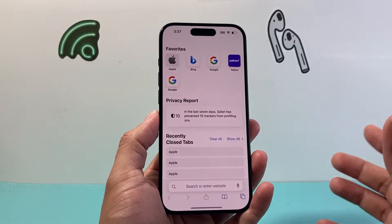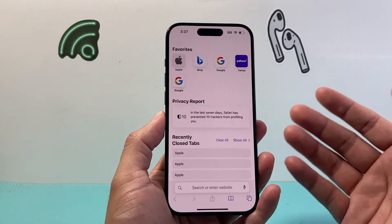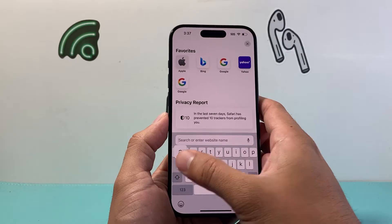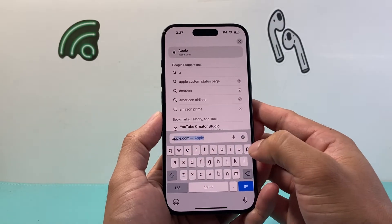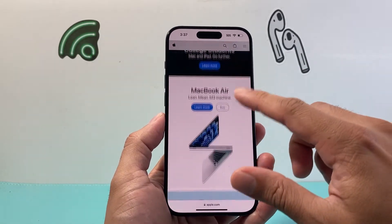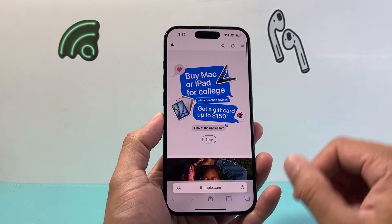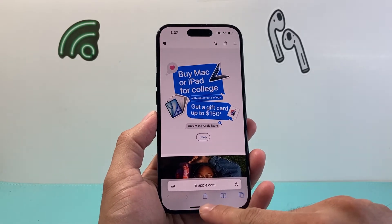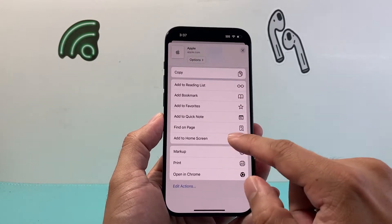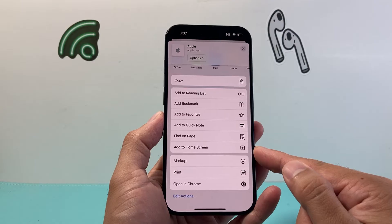First thing is you're going to go ahead and open up your Safari browser and go to the website that you want to make into an app. So let's go ahead and use Apple.com as an example. So you can see here this is the website. Now if I wanted it into an app on my iPhone, I simply click on that share option here and scroll down a little bit further. Now there is an option available to add to home screen.